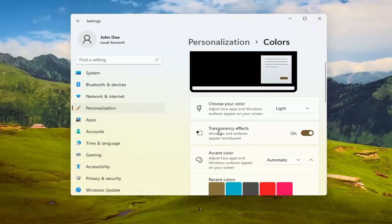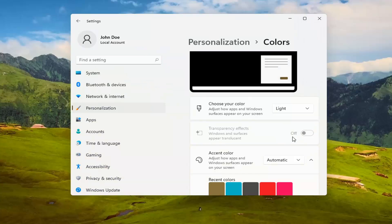Underneath transparency effects, windows and surfaces appear translucent. You can toggle that on or off depending on your preference. So if you want to turn it off, you can just toggle to the off position.